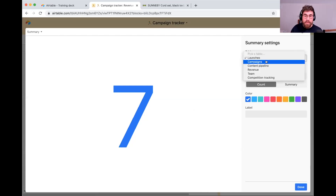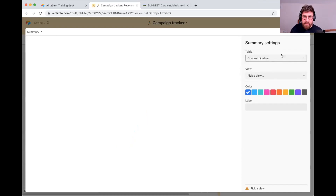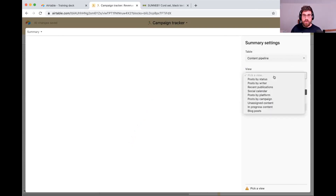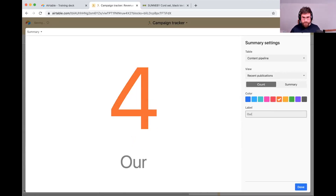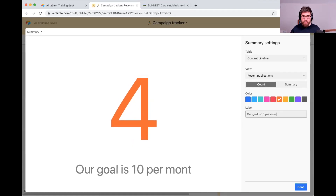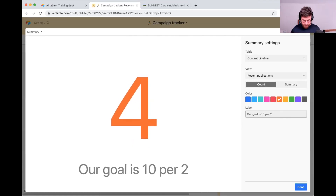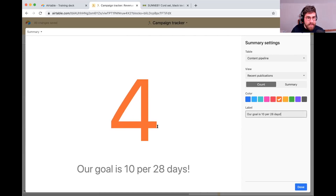For the table, I'm going to go into Content Pipeline — that's the table where my information lives. And then the view I want reflected here is Recent Publication. It's giving us a four because it's counting the number of records in that view. I'm going to make this a nice little orange, and my label is going to be: our goal is 10 per month or per 28 days.